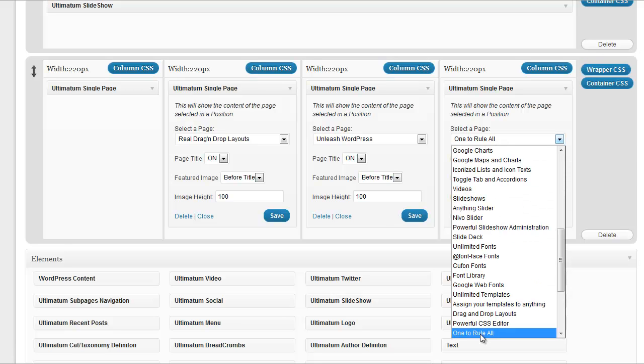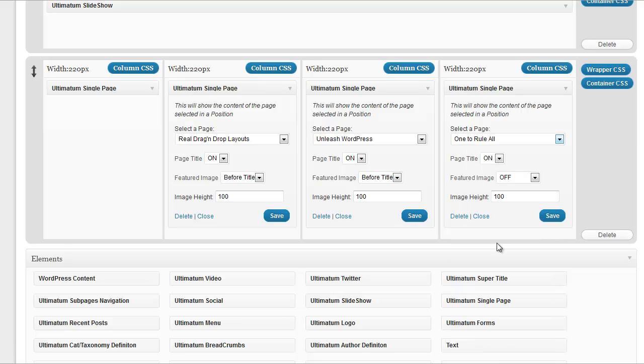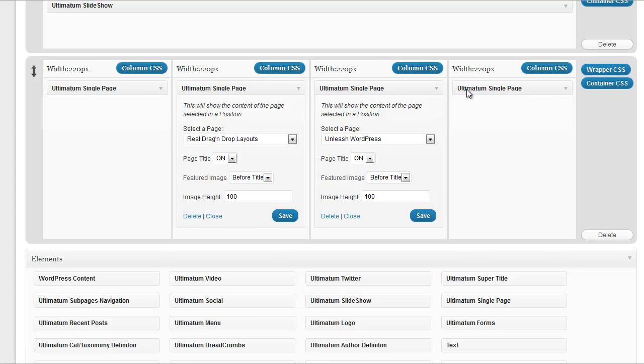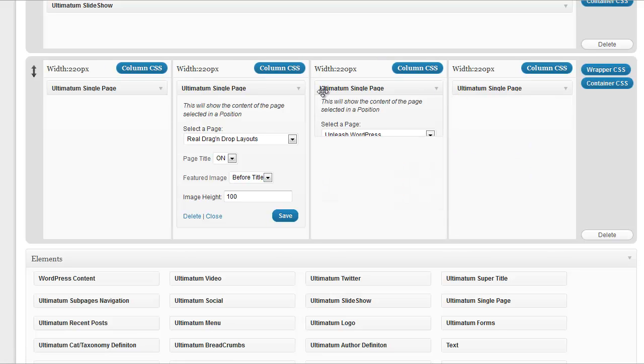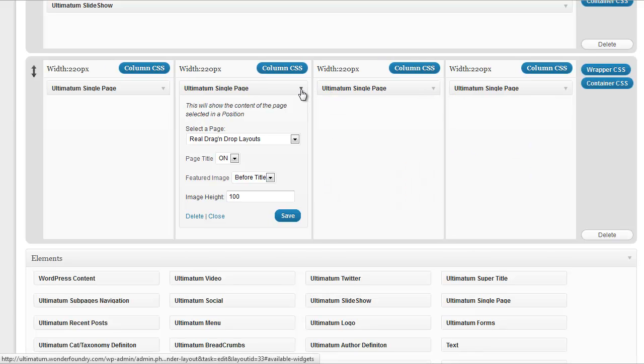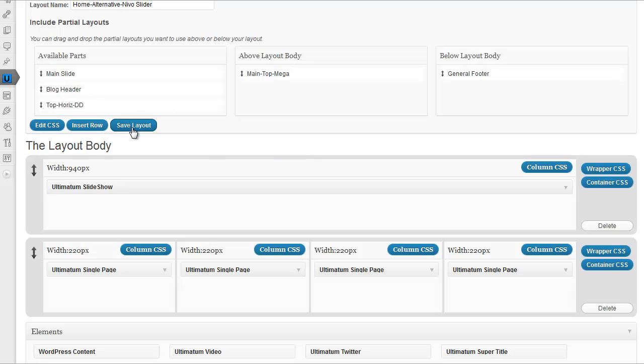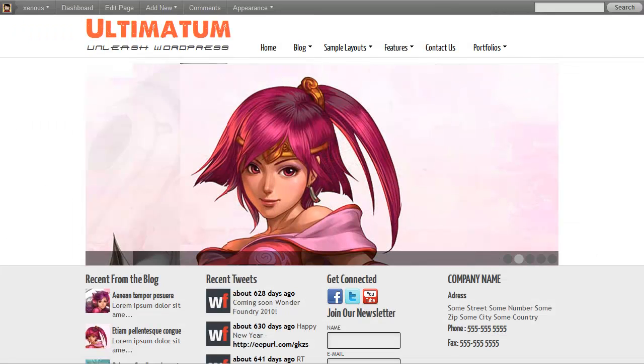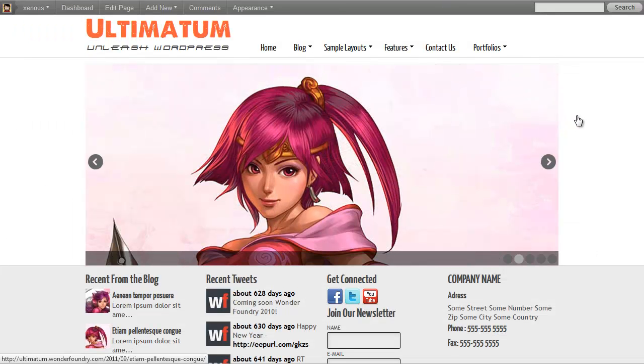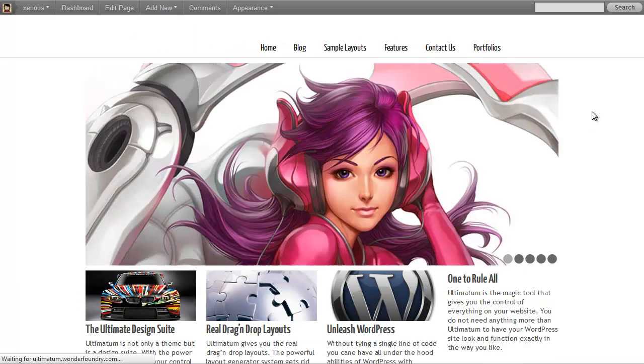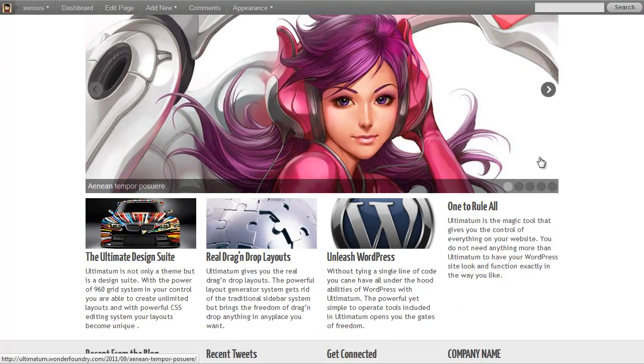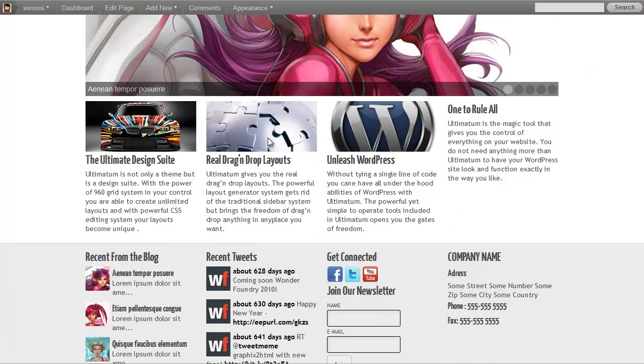And save. OK, that's nice. We have everything inserted. I'm clicking save layout again and coming to my layout to see the results. OK, we have our four columns here.